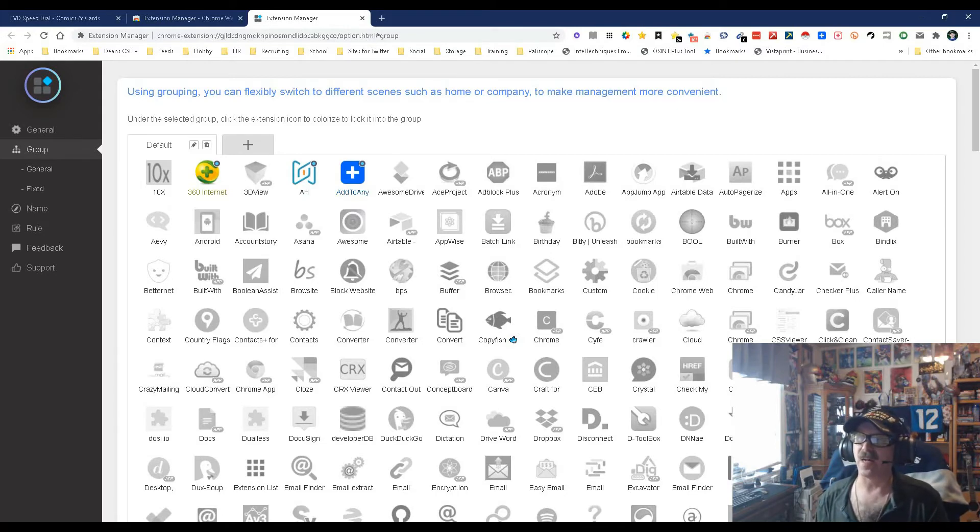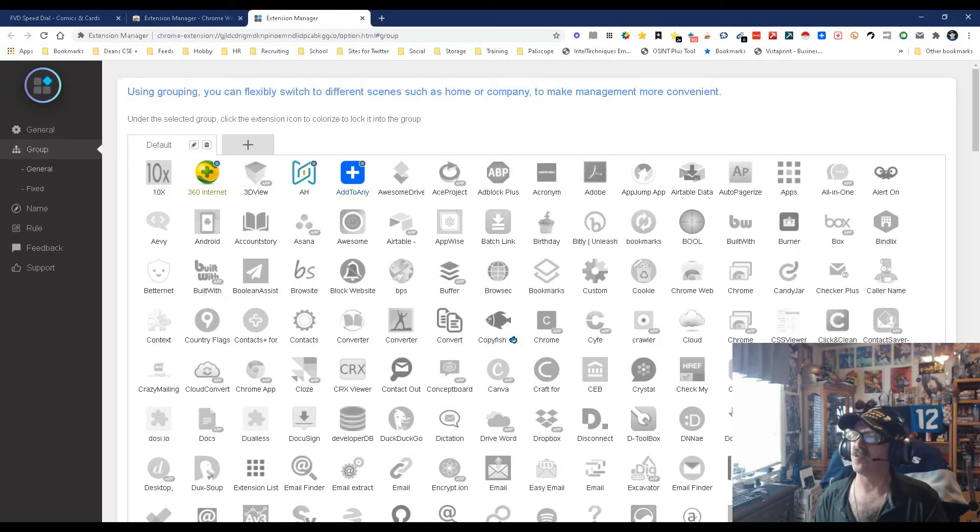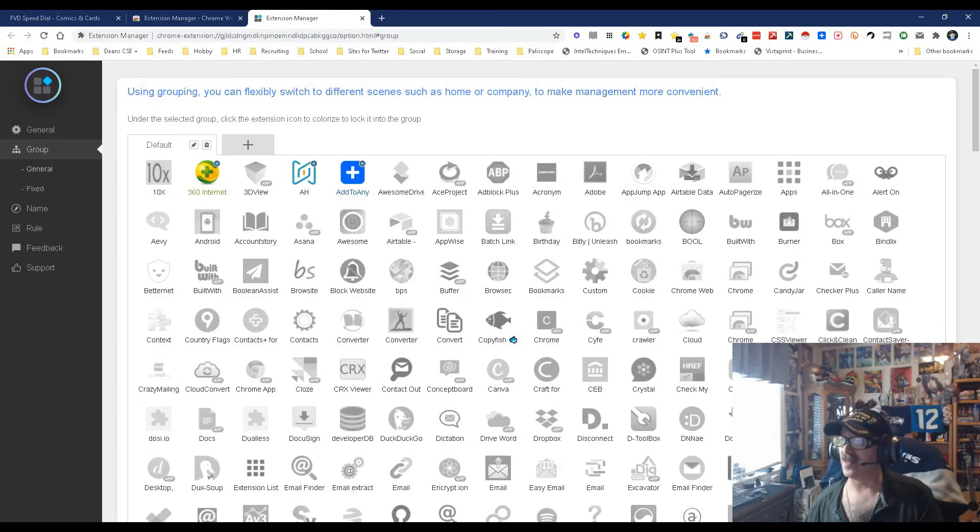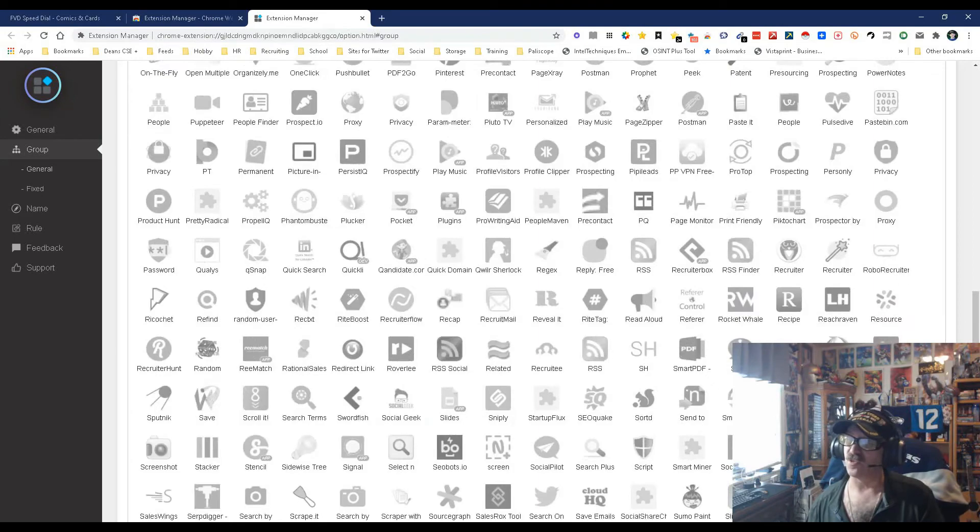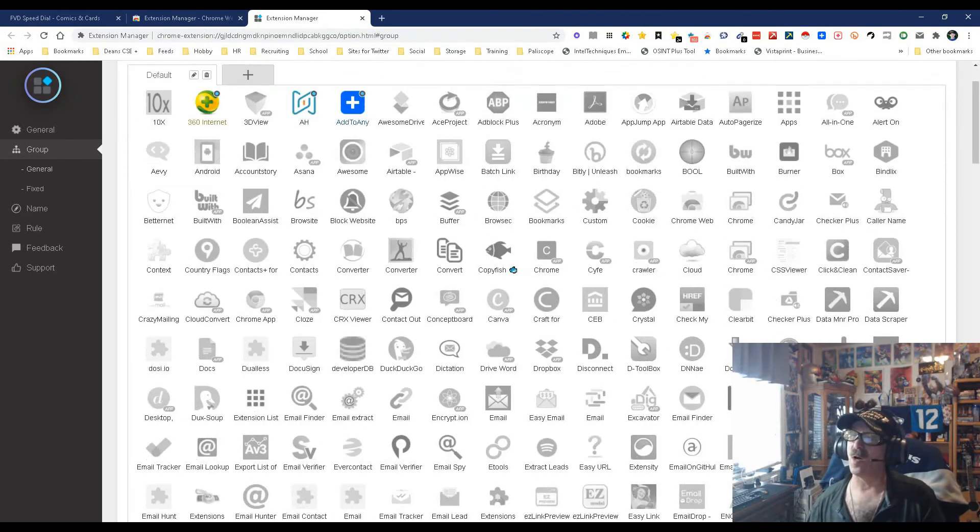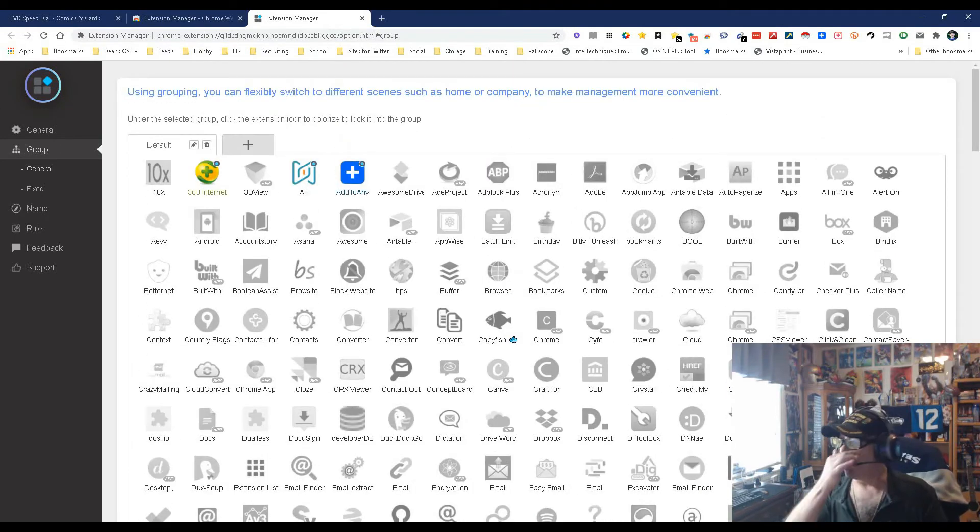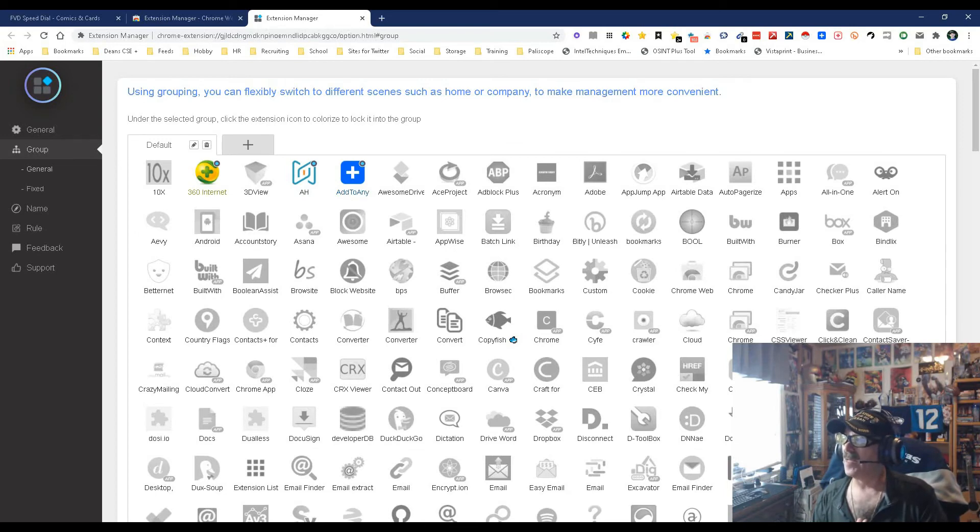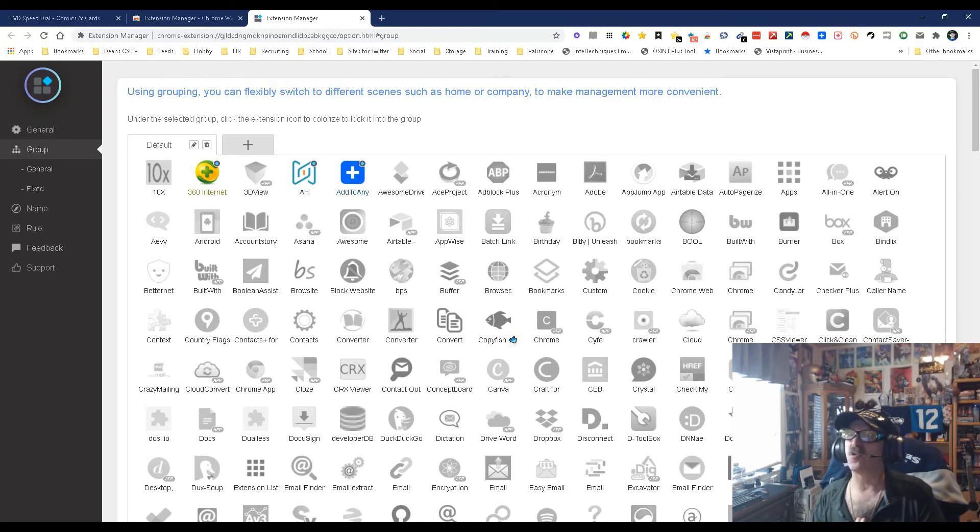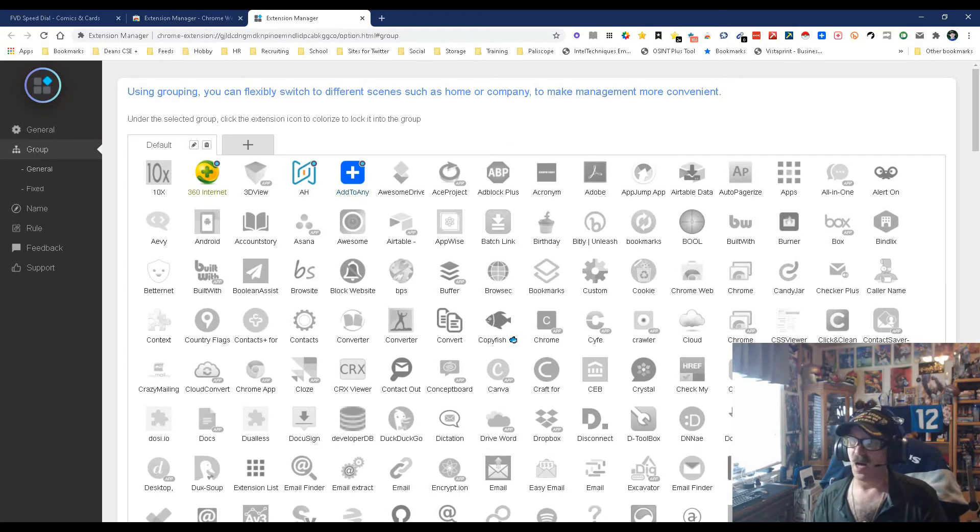Like I said, I've only had it a little while so I'm still playing with it, and I've got to take the time. As you can see I've got a lot of extensions, so it's going to take me a while to go through and package them all the way I want and make them pretty, but I will. And you can too, and this will just make your life so much simpler.